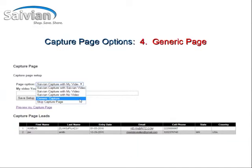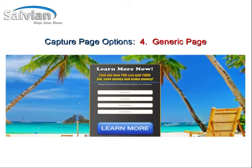Option number four is to have a generic page with no information about Savion listed whatsoever. This page looks like a nice vacation opportunity, but it's basically generic just to get people to opt in with their information — there is no mention of Savion anywhere on the page.